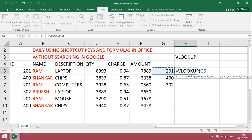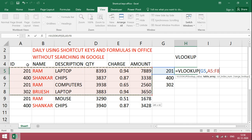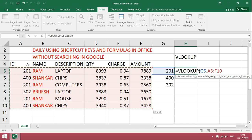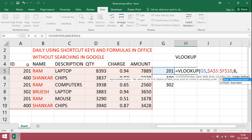Lookup value. From the start point of lookup value we need to give range. Freeze it, F4. Based on requirement, type the column number. If you want only amount, then 6, comma, exact match 0.